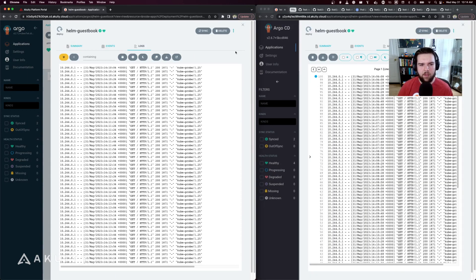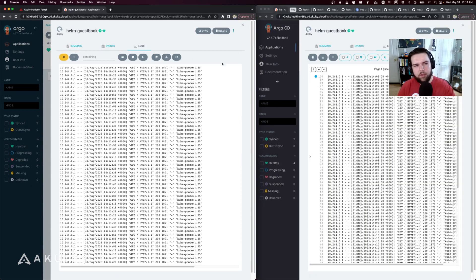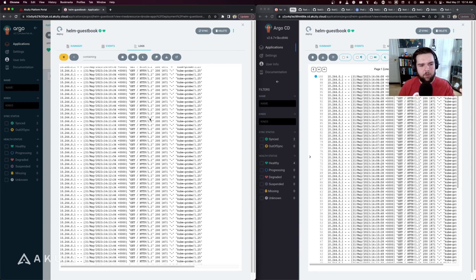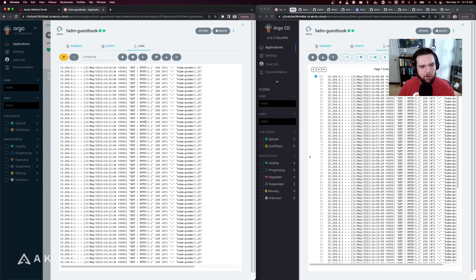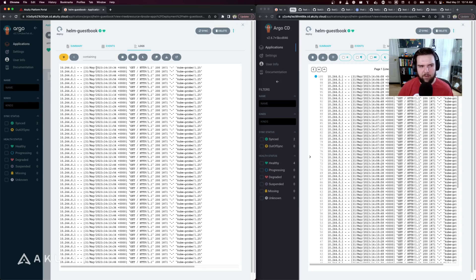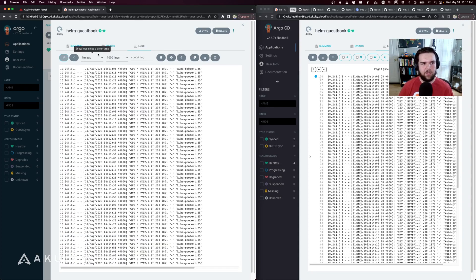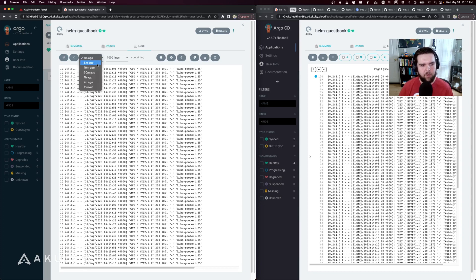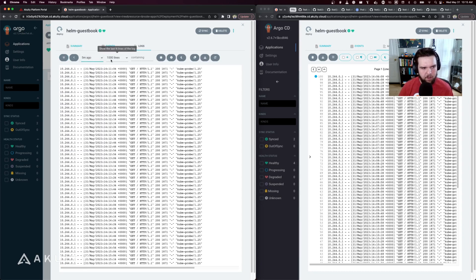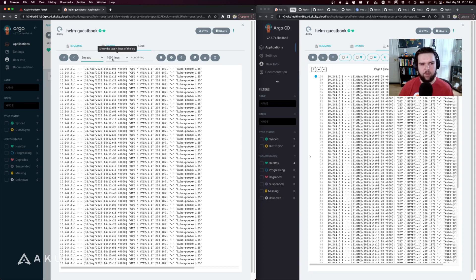The logs viewer in 2.7 essentially has two modes. It has the follow mode which is shown by default here, so as new log lines are generated the log viewer will be updated and will continue to show new activity. Then there's the historical mode which allows you to view logs since a given time, for example since five minutes ago, and allows you to choose the number of lines you want to view, say the last hundred lines from five minutes ago.